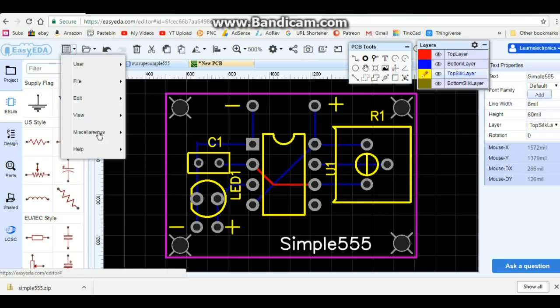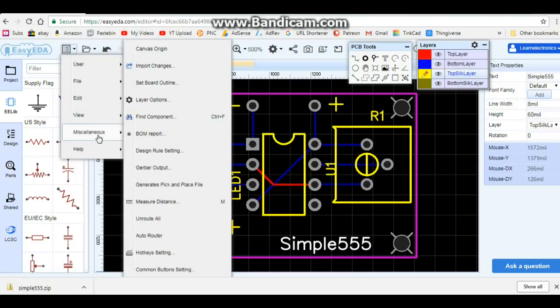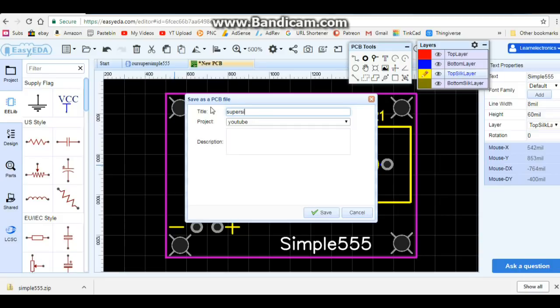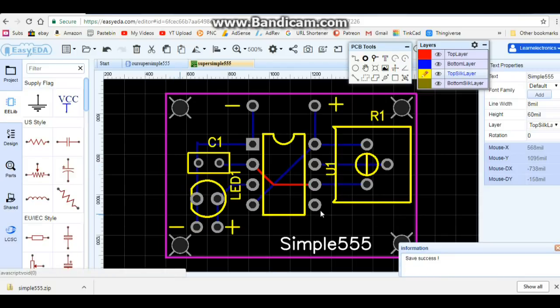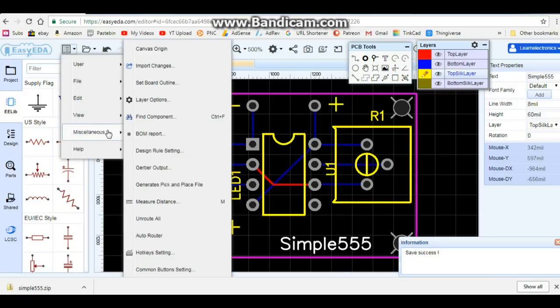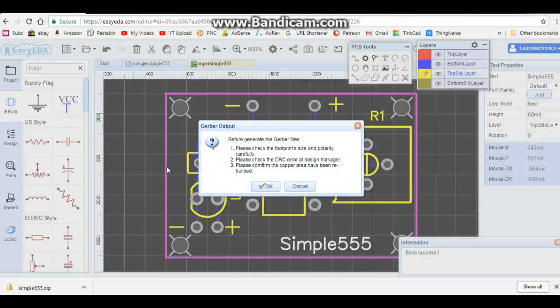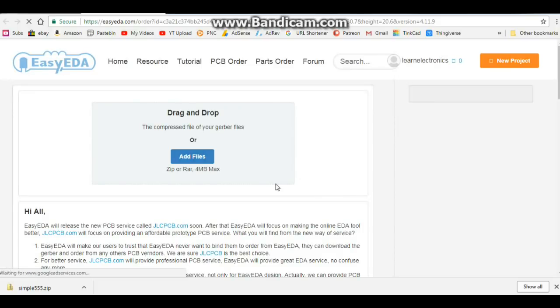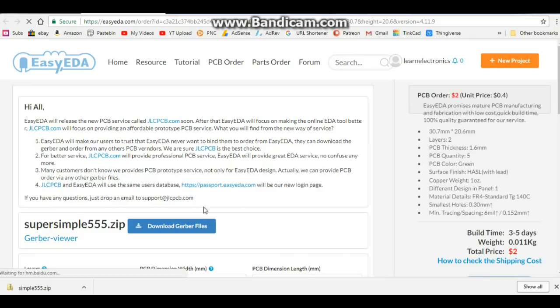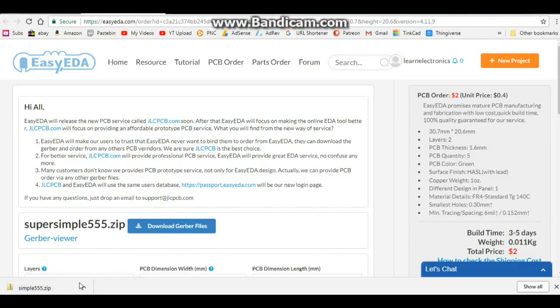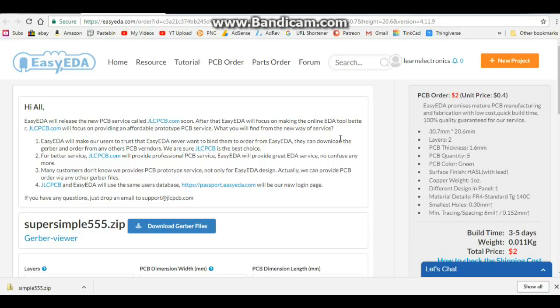So we come over here to our main menu, we go to miscellaneous, Gerber output, and again this is our super simple 555. We click save, then we click OK, and it's going to bring up this next page. And right here you see where it says download Gerber file, click that, and you can see right down here it will download our file. Okay, so that's it for this. The next thing you're going to want to do is upload it to a board producer.